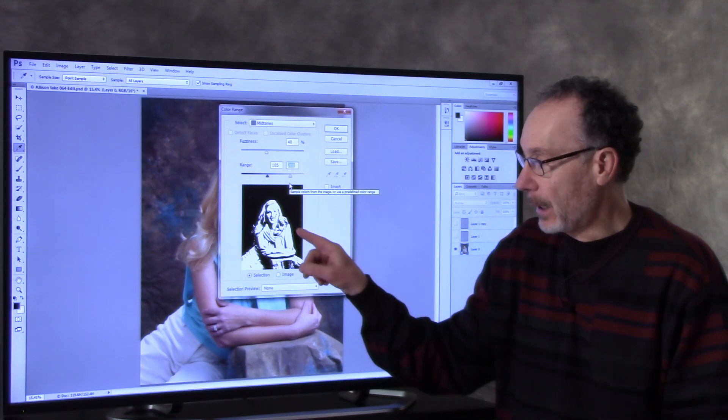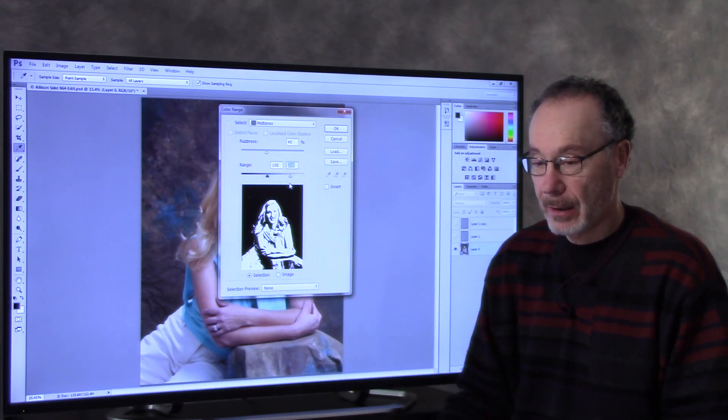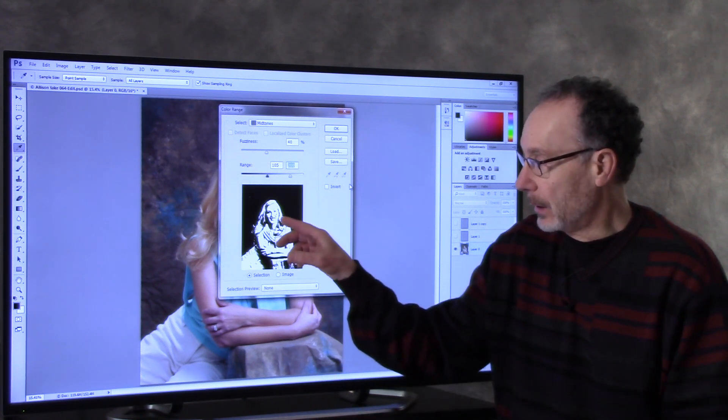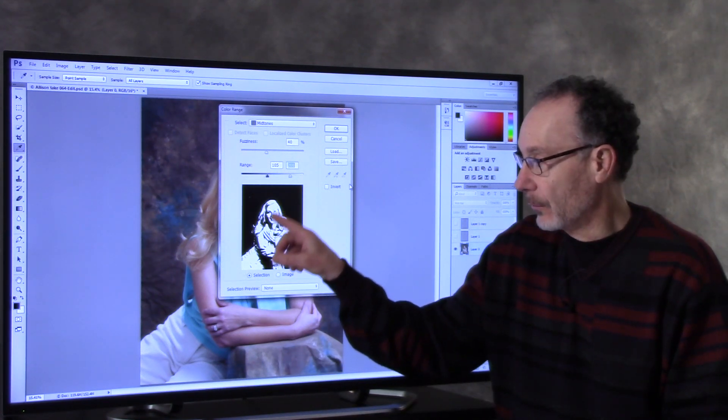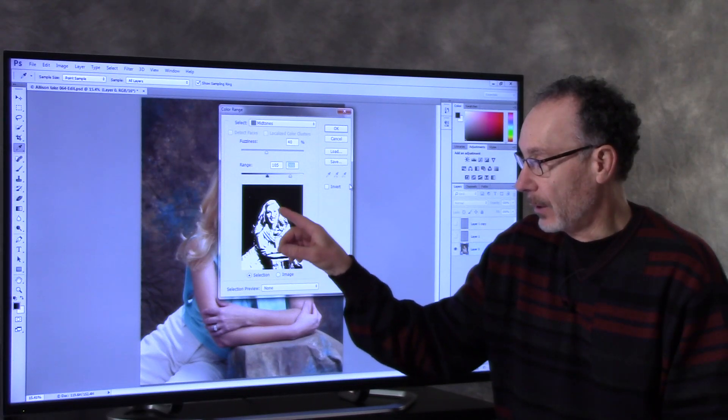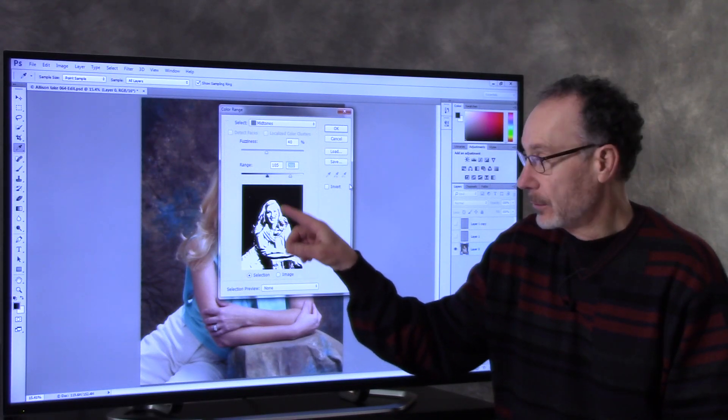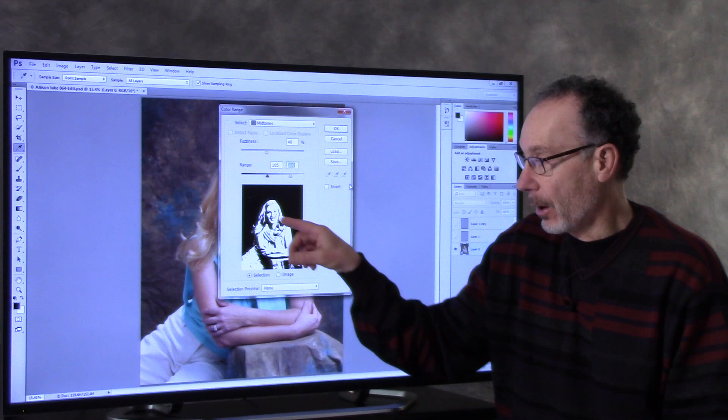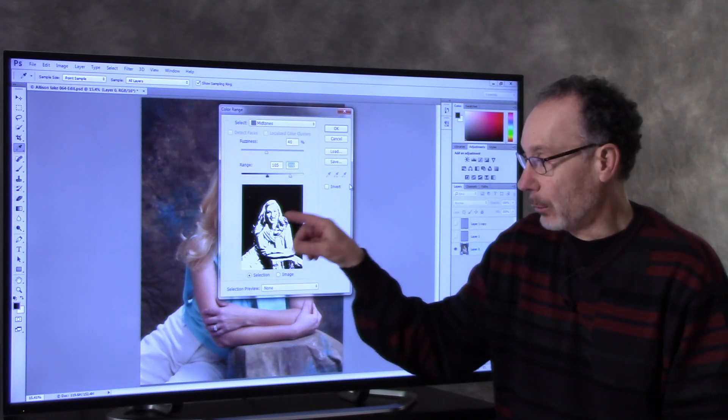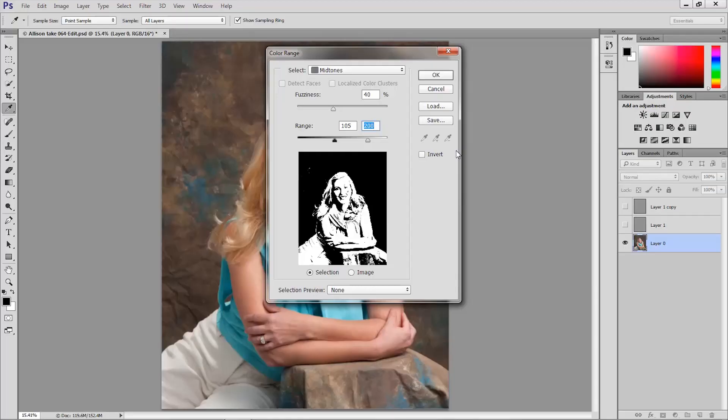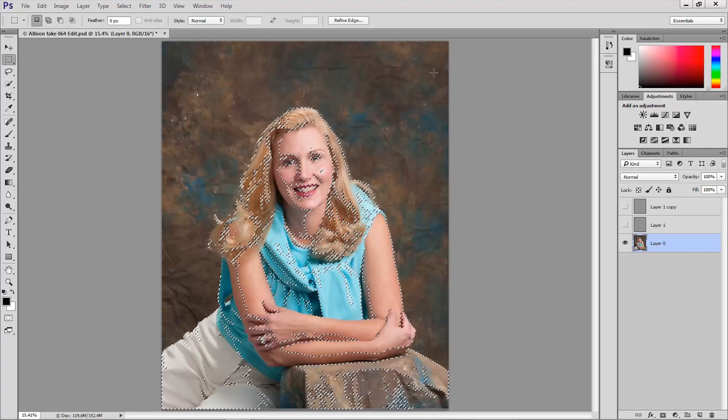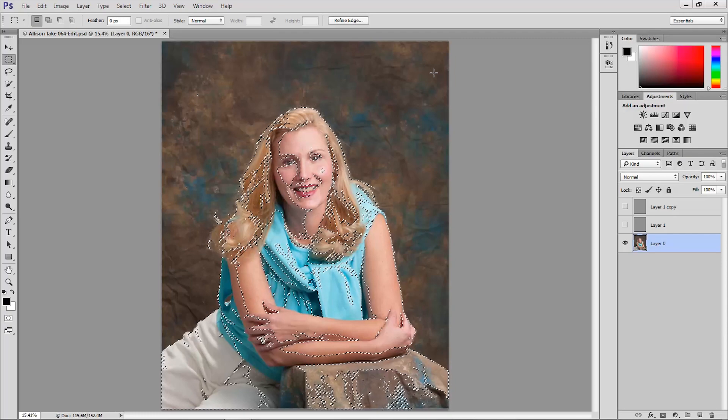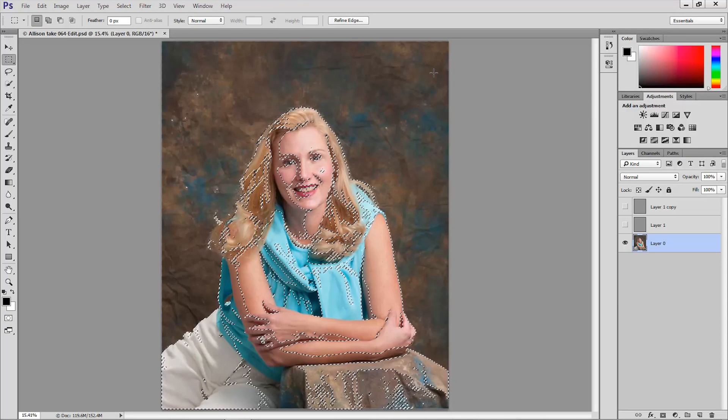We're not trying to make a stark outline around the subject. We really are just trying to encompass most of the skin tones, most of her face and arms and neck here. But it's okay to have shadows and little nooks and crannies that aren't part of this selection. That's okay. You'll see this will work really quite well. And I'm going to click OK and that loads that selection that was created by our color range command.